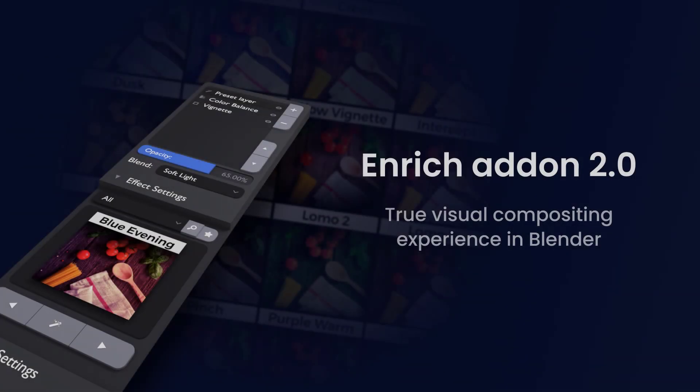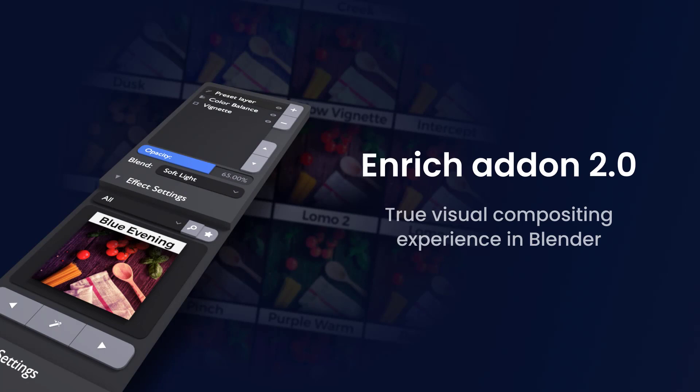Today, I am glad to present the Enrich add-on version 2.0 which brings a suite of features that will make Blender's compositor even easier to use.